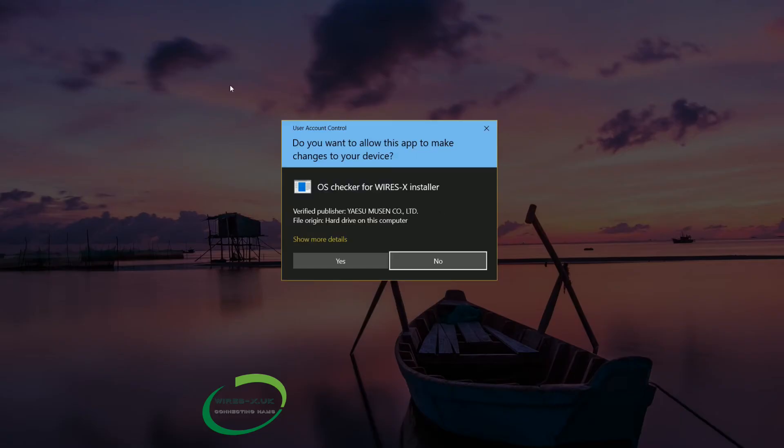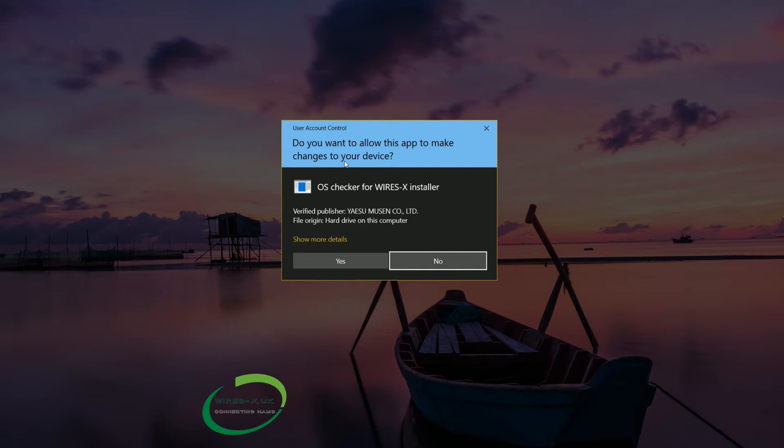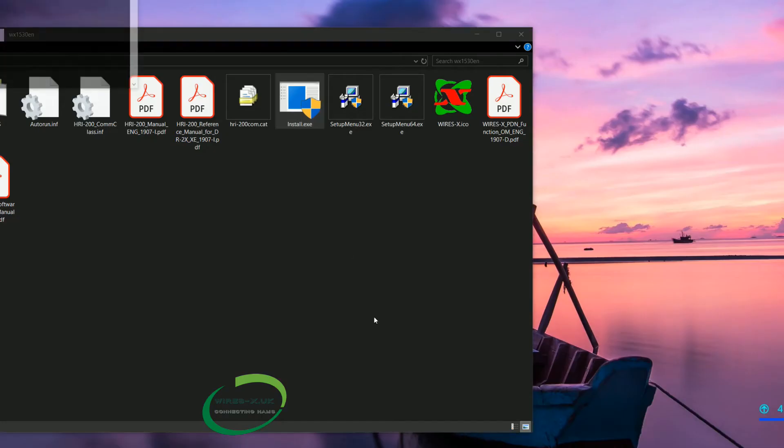It is just going to throw up a warning box. This is basically just saying that some application is trying to make changes on your device. So do you want to allow it? Well it is from a verified publisher and we know we got it from Yaesu. So yeah, why not.